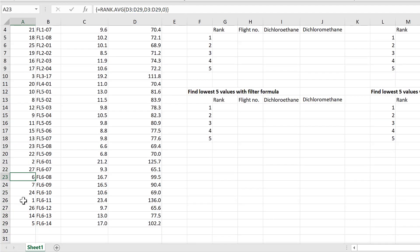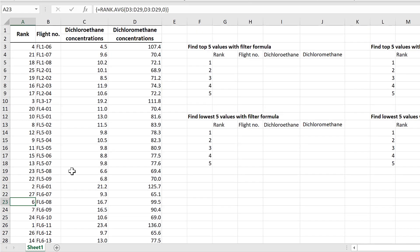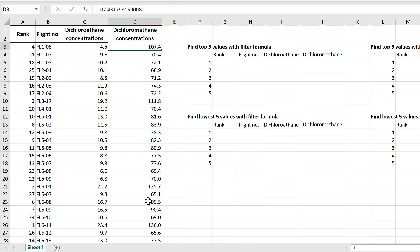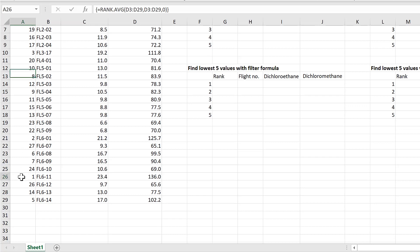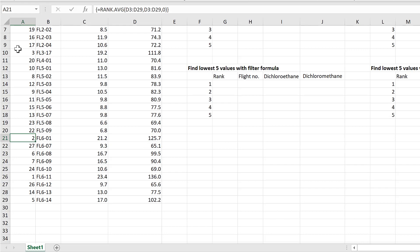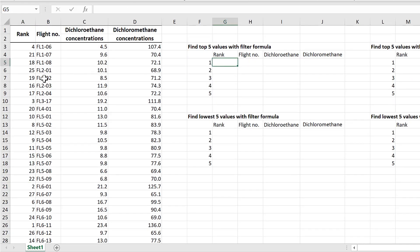What this formula does is search all the values in the range and rank them from largest to smallest. The largest dichloromethane concentration gets the value 1, the second largest gets 2, and so on. Now that we have our ranked values, we can put this formula inside another formula — the FILTER formula.